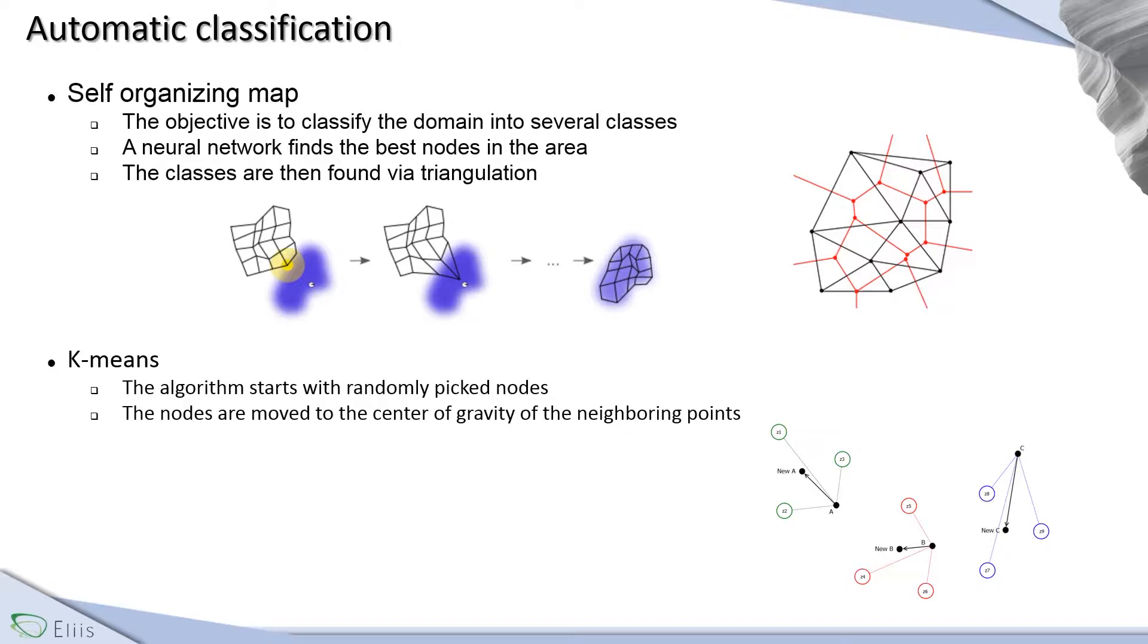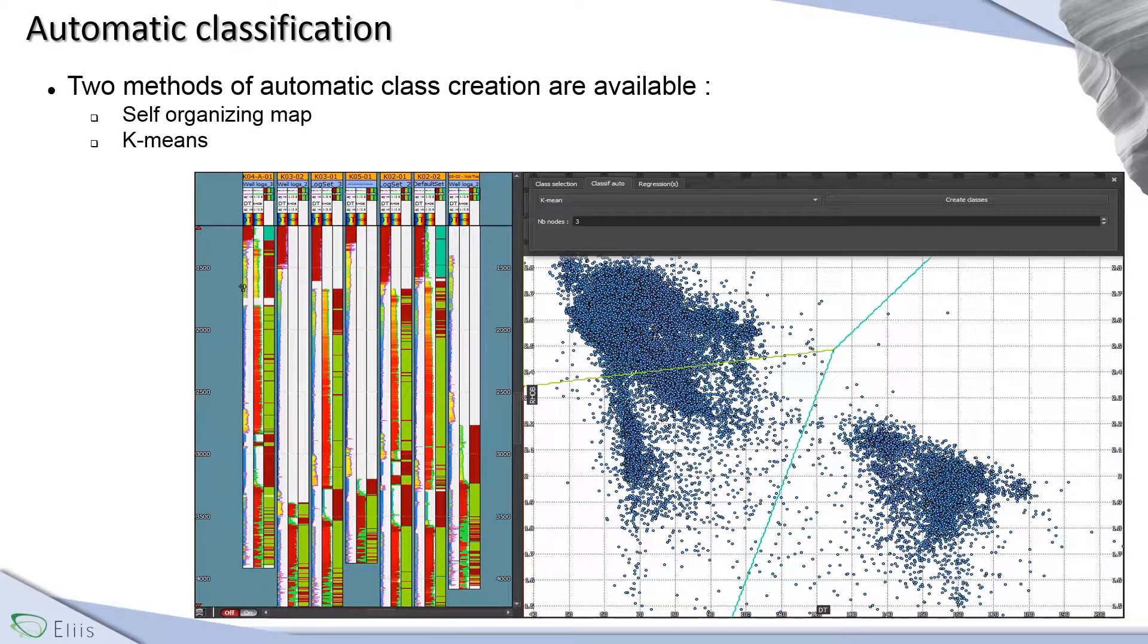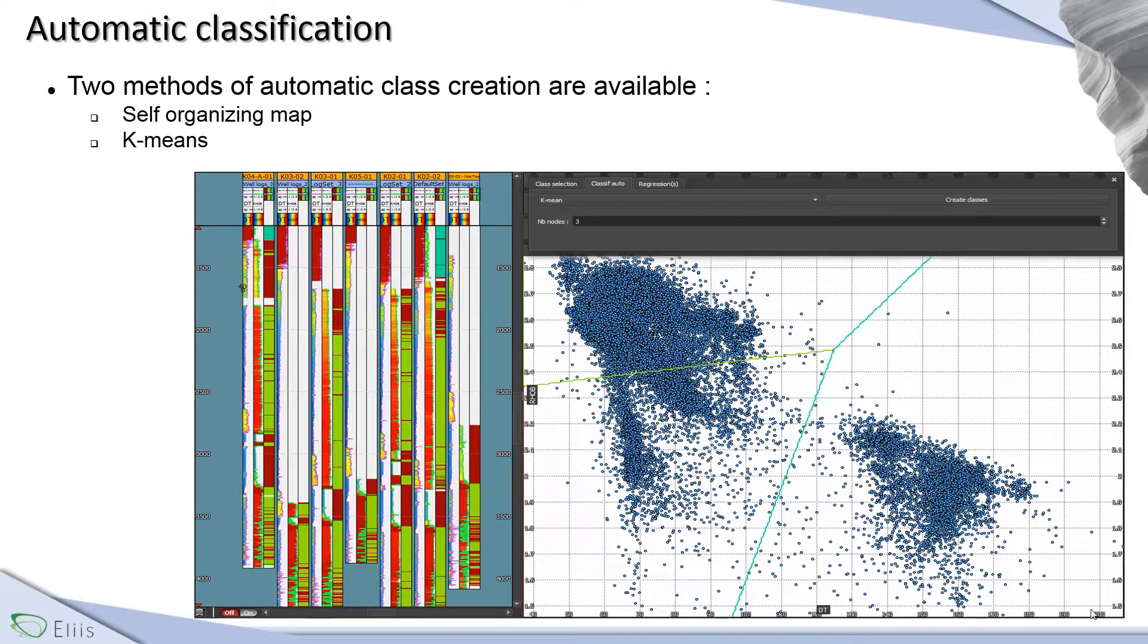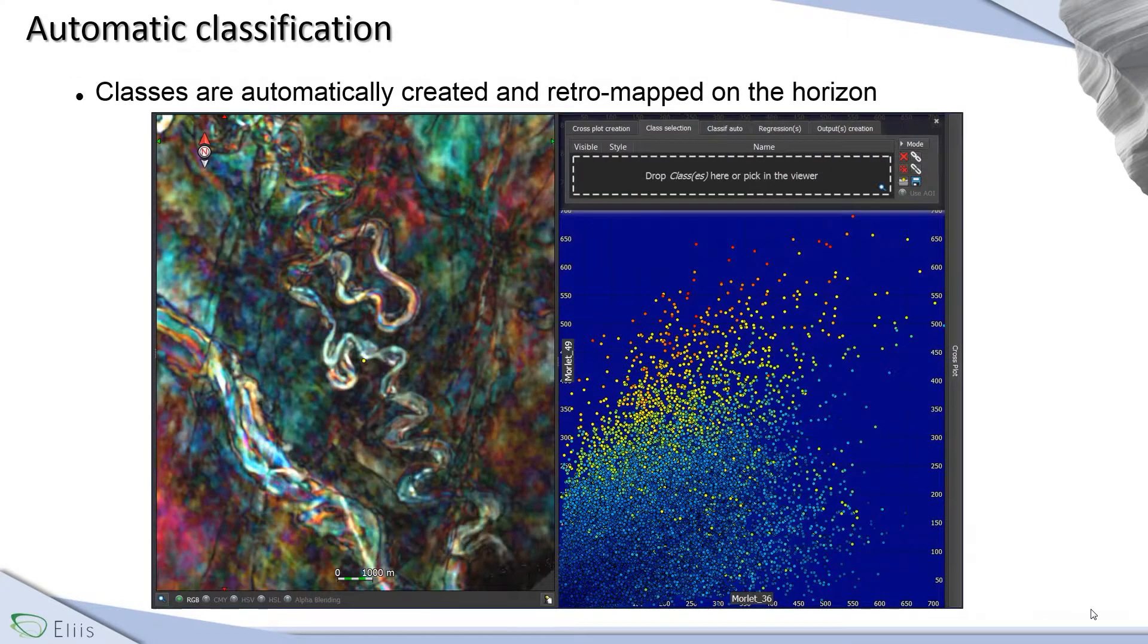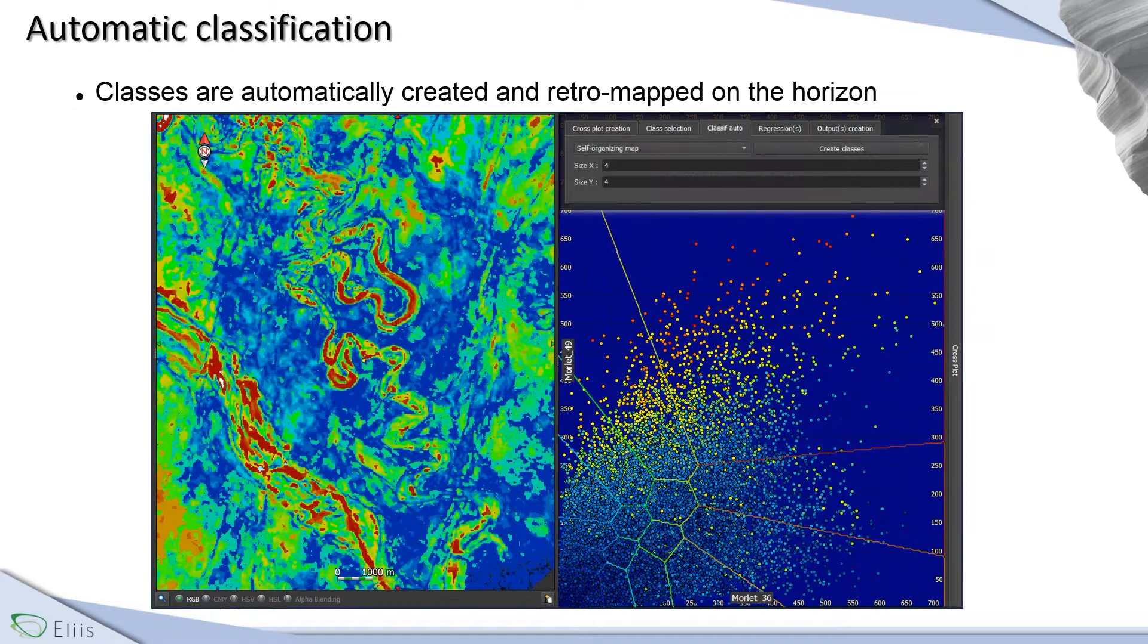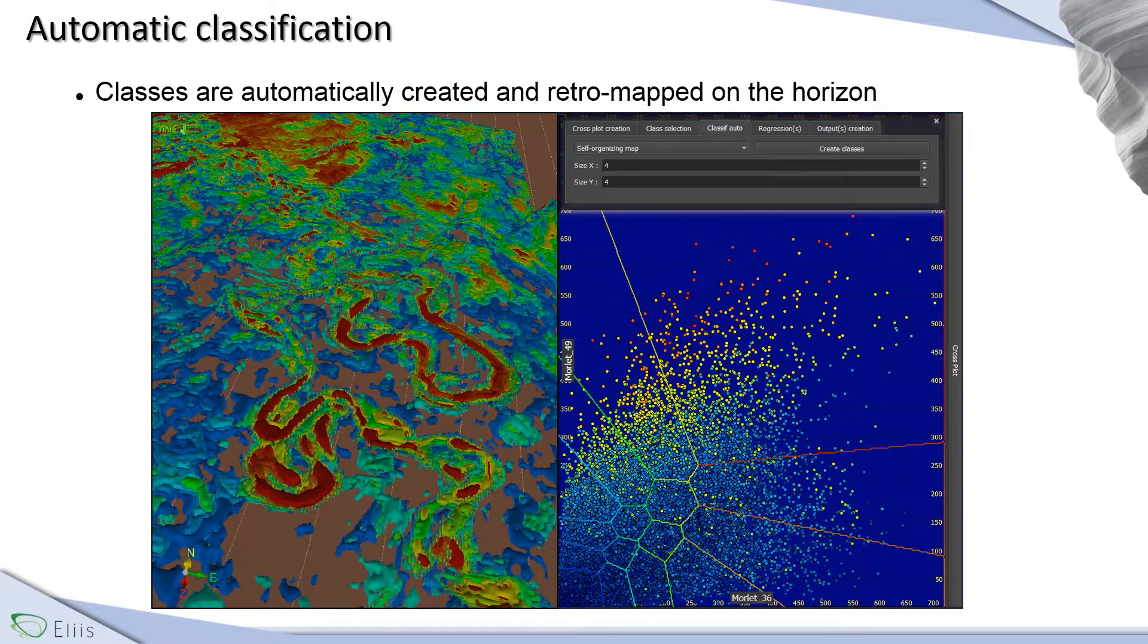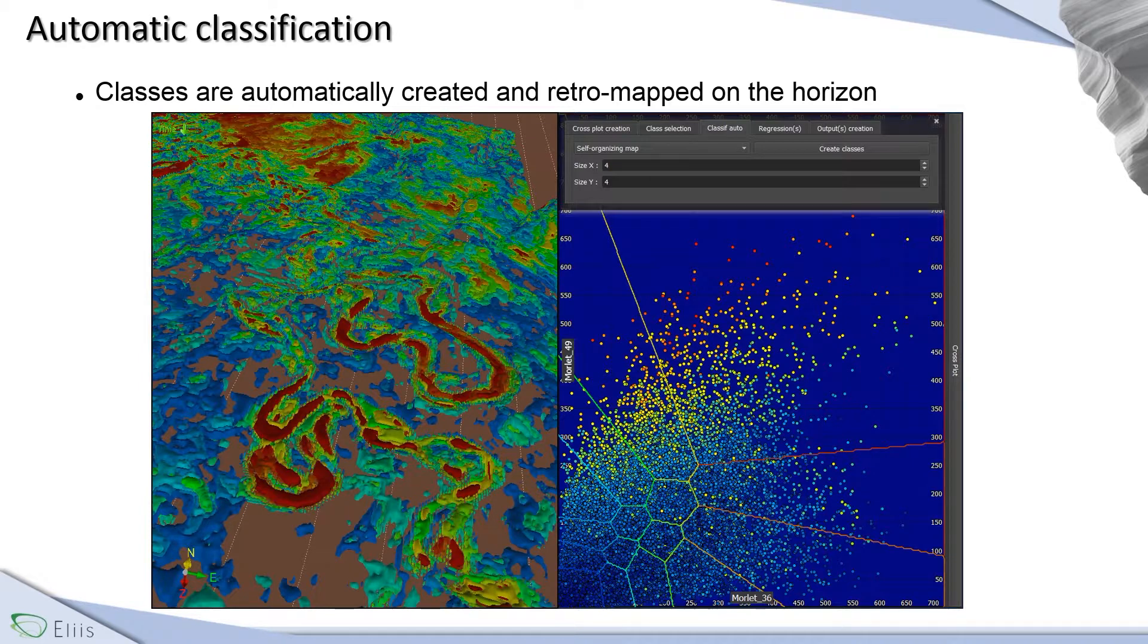This method can be applied on logs to identify classes along wells or on horizons, for instance, to align seismic events. Thanks to the retro mapping, it is easy and quick to display and extract geobodies such as channels in 3D.